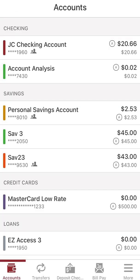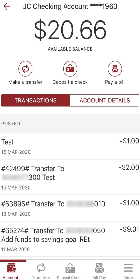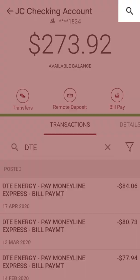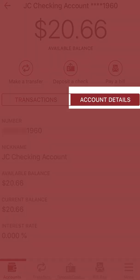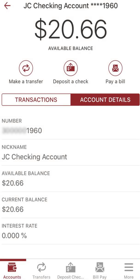Once you log in, you'll see your account's dashboard. This is the home screen for accessing all your Credit Union One accounts. From here, you can quickly view your account balances and recent transactions. Tap an account to see transaction history. The search function helps you find older transactions, and the details tab is where you will find your account number and other useful information.